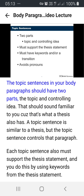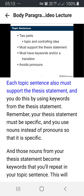The topic sentences in your body paragraphs should have two parts: the topic and controlling idea. That should sound familiar to you because that's what a thesis also has. A topic sentence is similar to a thesis, but the topic sentence controls that paragraph. Each topic sentence also must support the thesis statement, and you do this by using key words from the thesis statement.